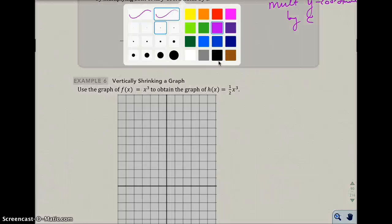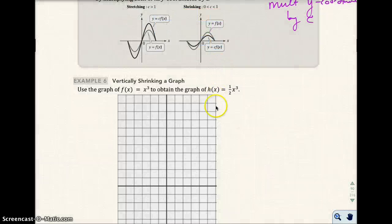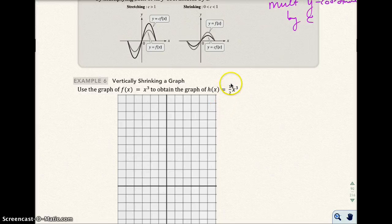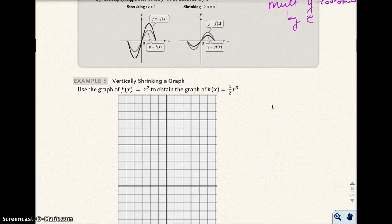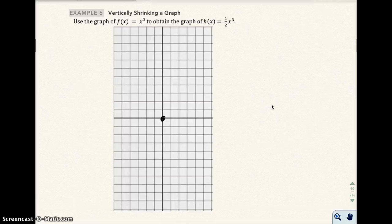So here I have f(x) equals x to the third power, and notice how I'm putting a value in front of that function — one-half is in front of the entire thing. Let's go ahead and draw our common graph. Here is x cubed.